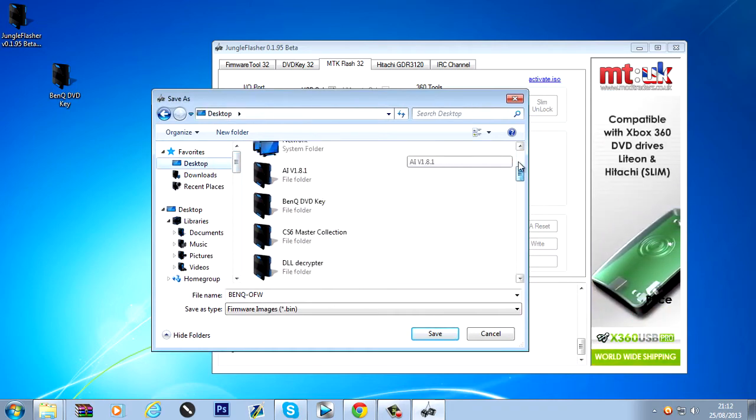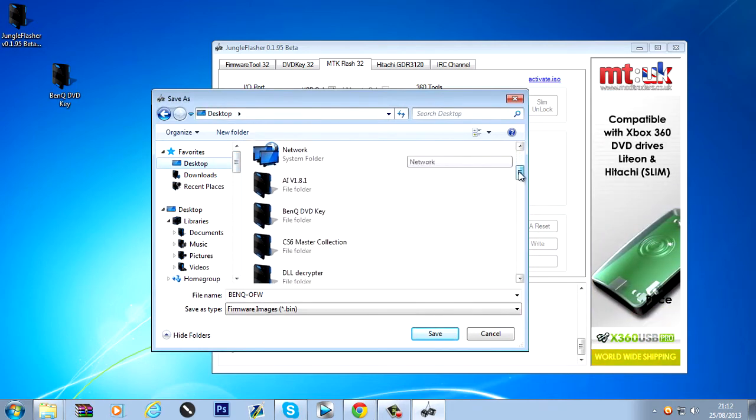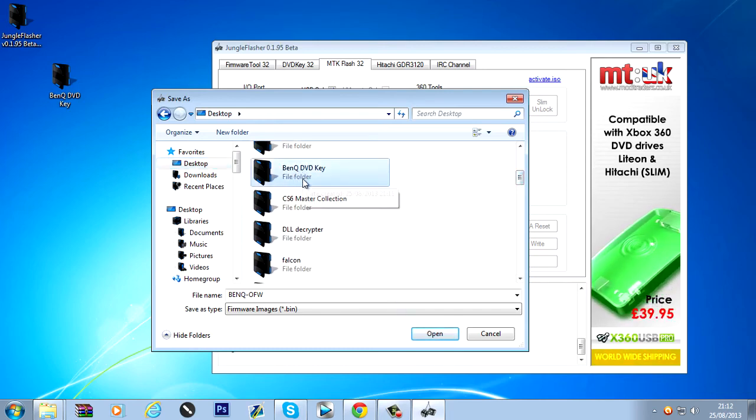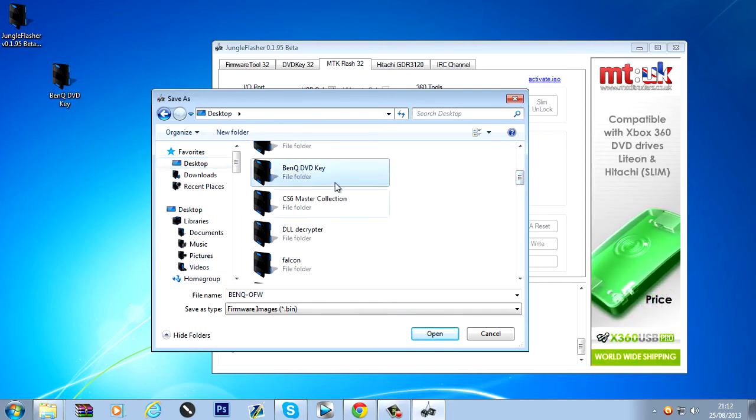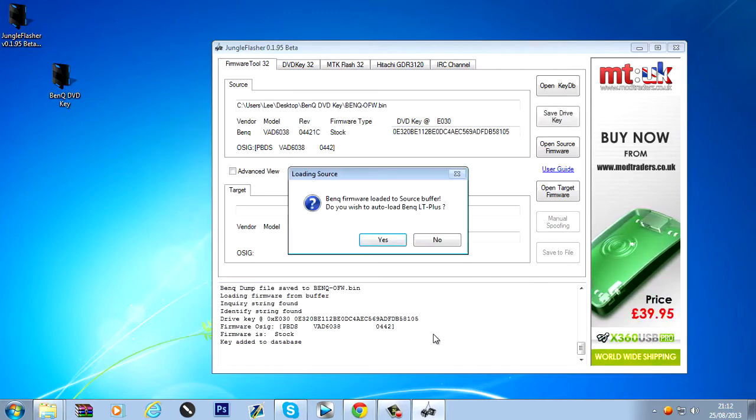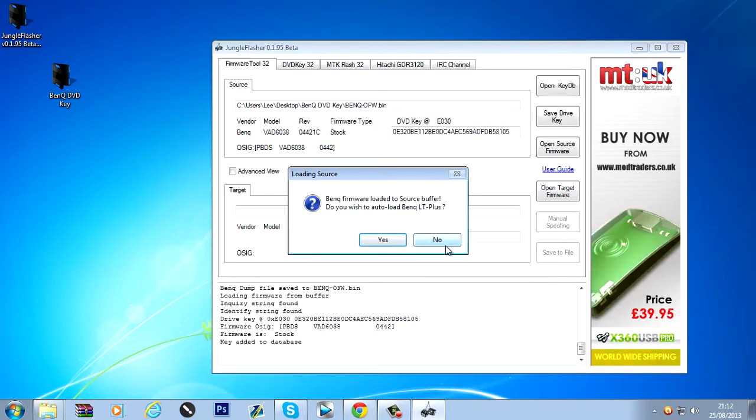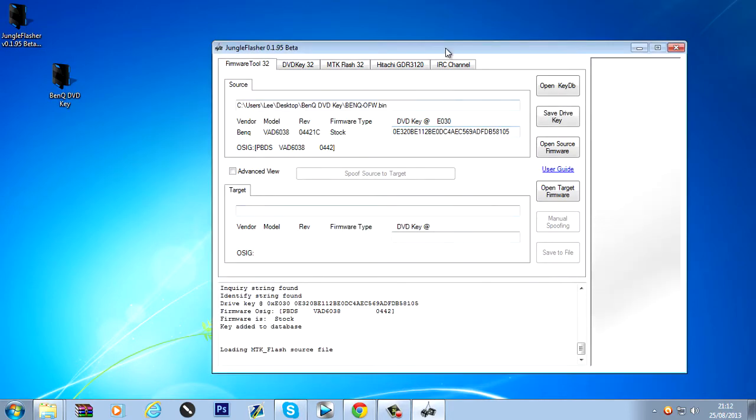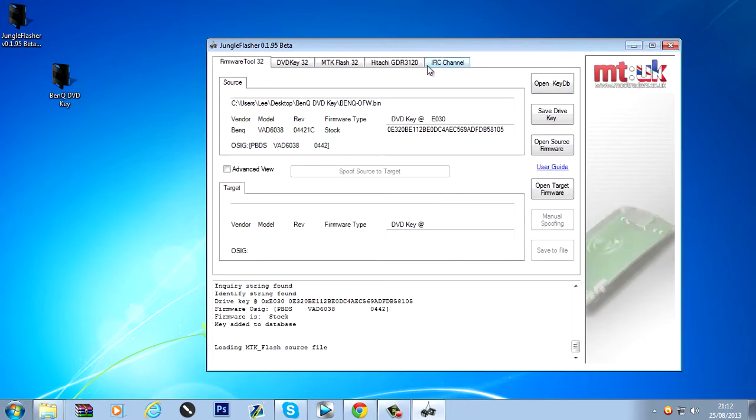And we're going to say we're going to want it in desktop. BenQ. So... I'm going to save it in here.